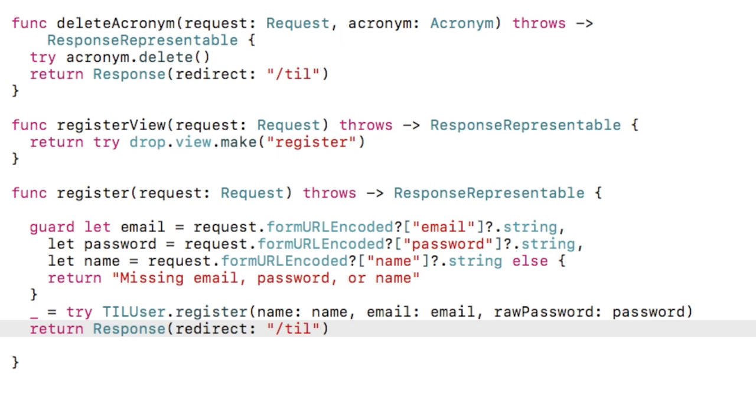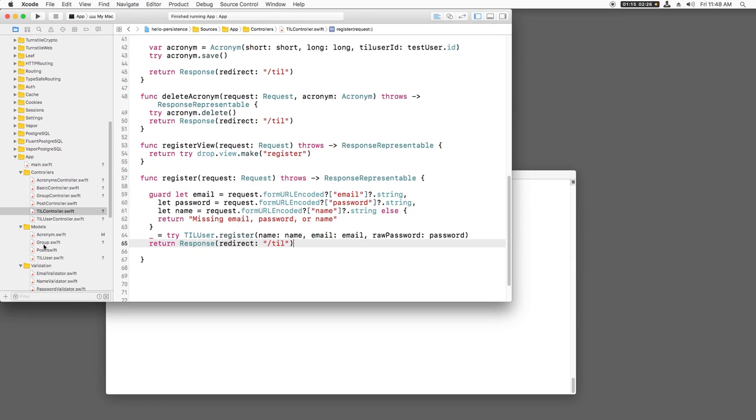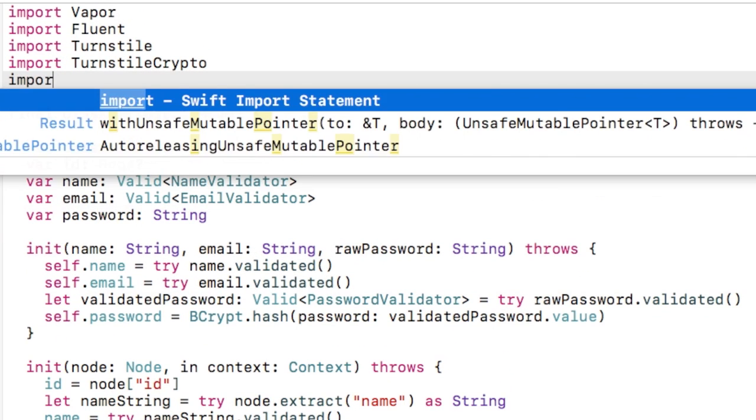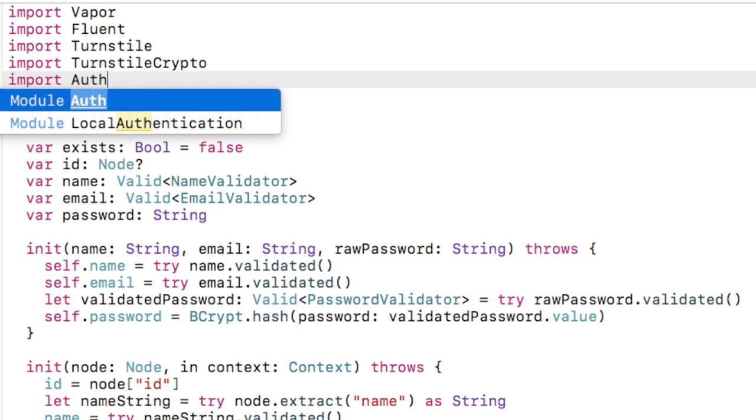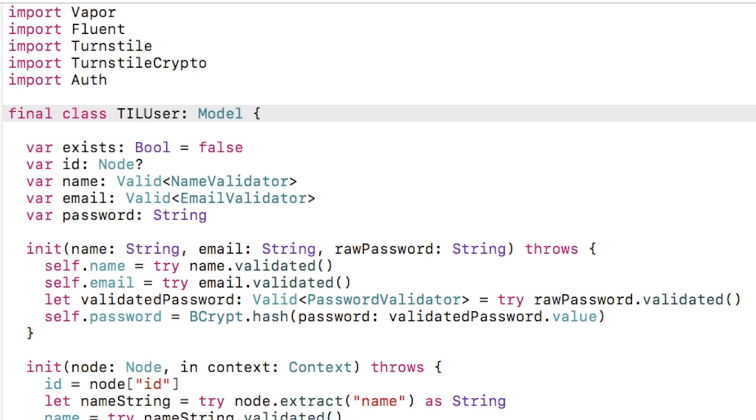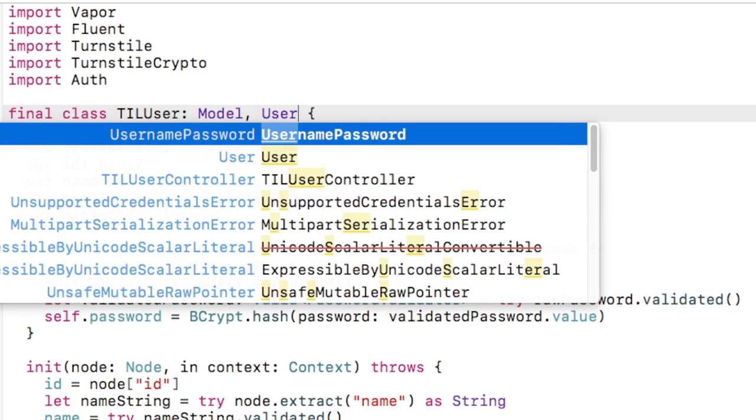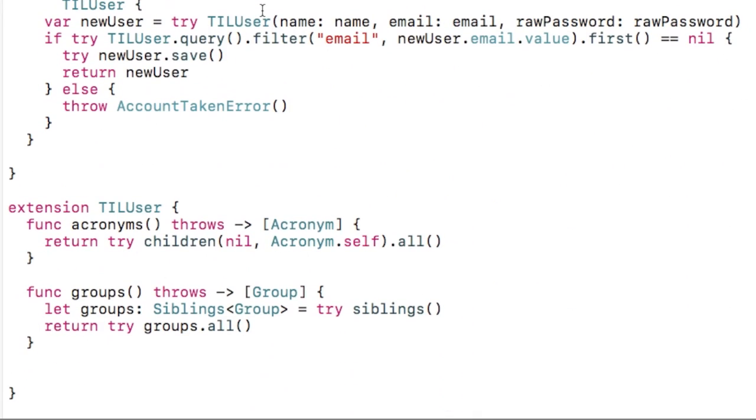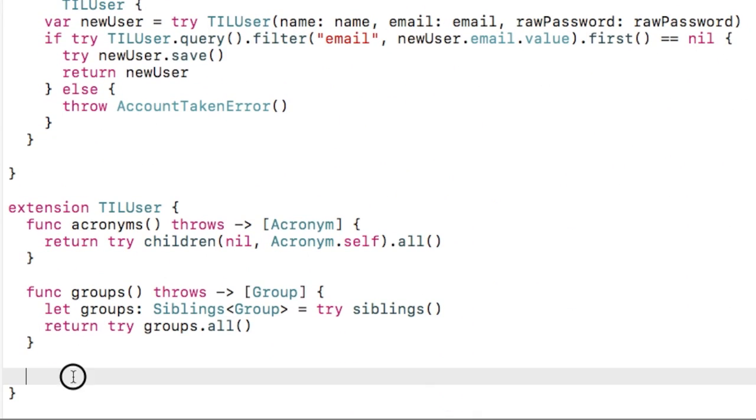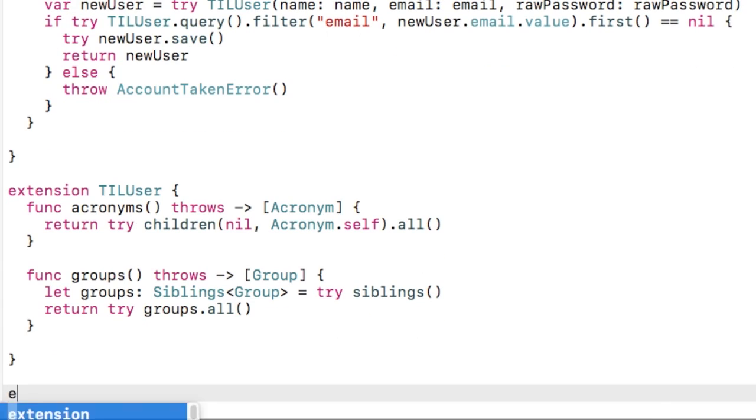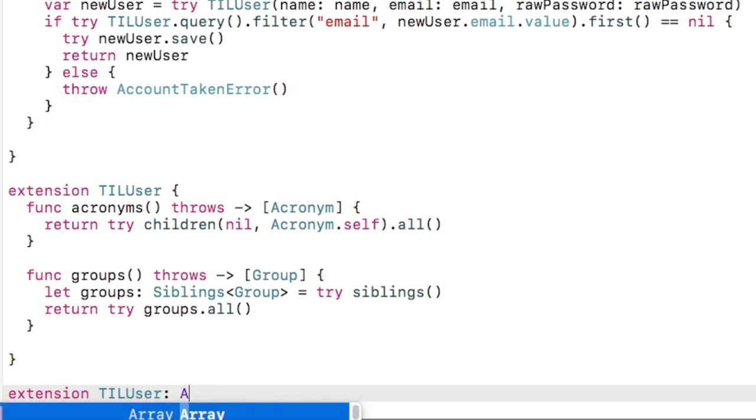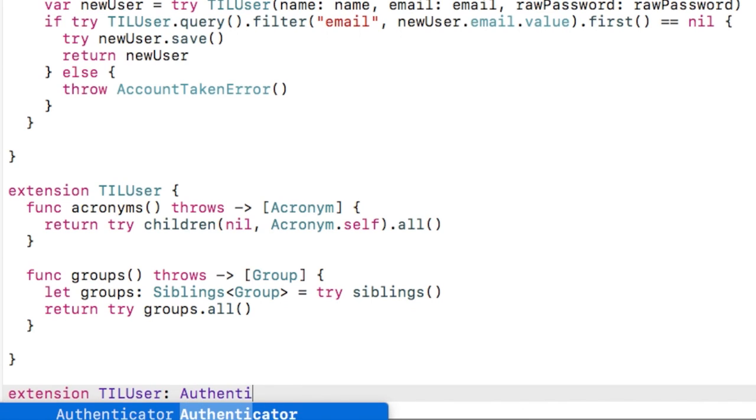The first step to support authentication with TurnStyle is to make a class that conforms to the user protocol. We already have a user object, so let's open it up and import auth, and then mark this class as conforming to the user protocol as well. The main requirement of conforming to user is to implement the authenticator protocol. Let's create an extension for this to keep things organized.